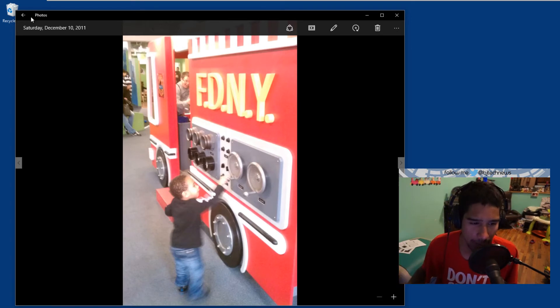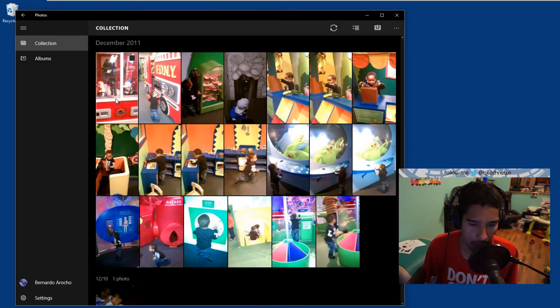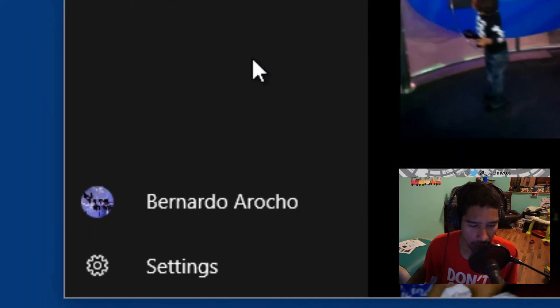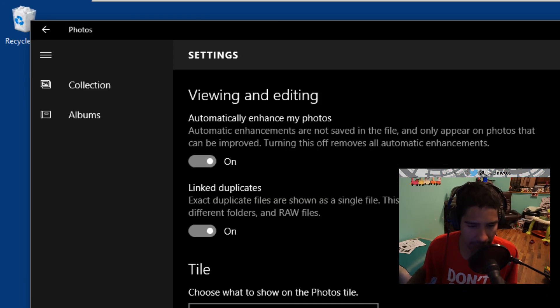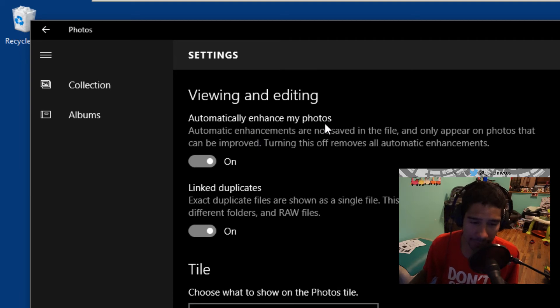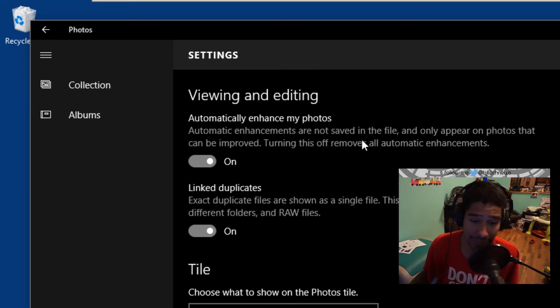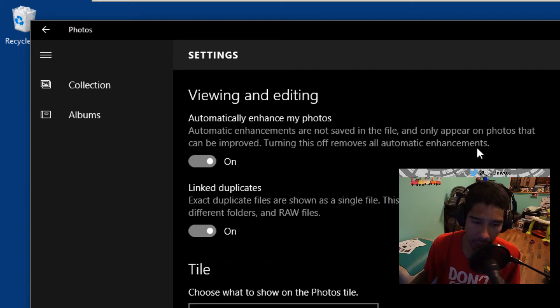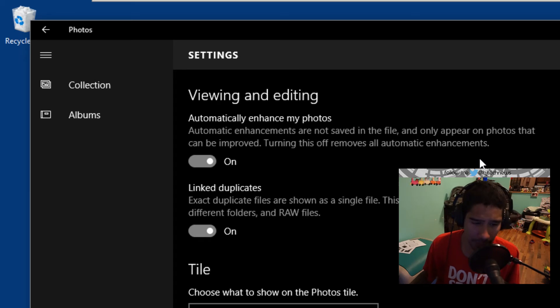So let's go back. You want to go into Settings, and within Settings, that's the first feature right here: Viewing and editing—Automatically enhance my photos. Automatic enhancements are not saved in the file and only appear on photos that can be improved. Turning this off removes automatic enhancement.